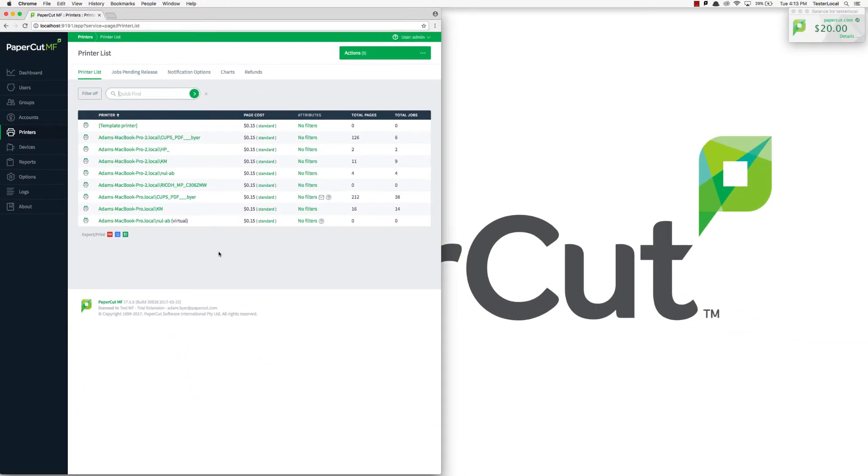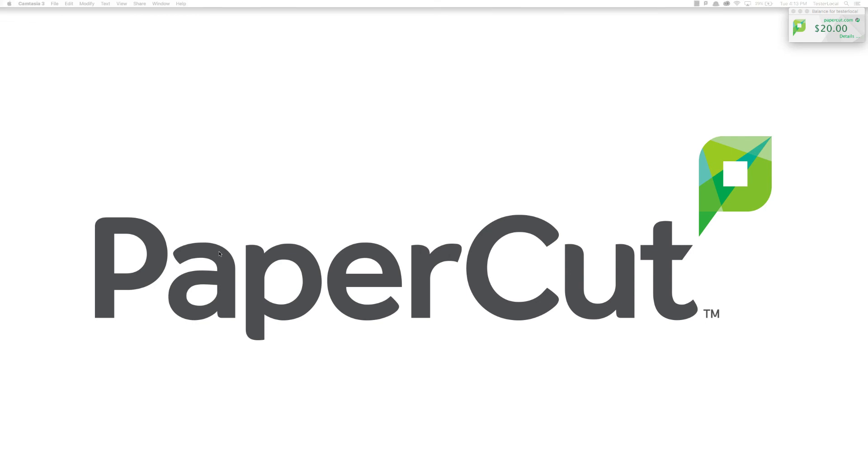And that's how to log into PaperCut. If you have any further questions, feel free to look through our knowledge base and manual at PaperCut.com or reach out to us here in the support team by emailing support at PaperCut.com. Thanks for watching.